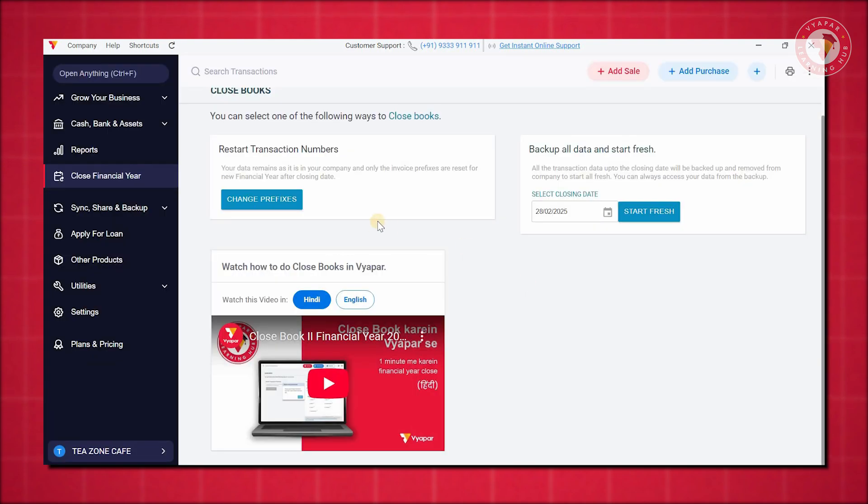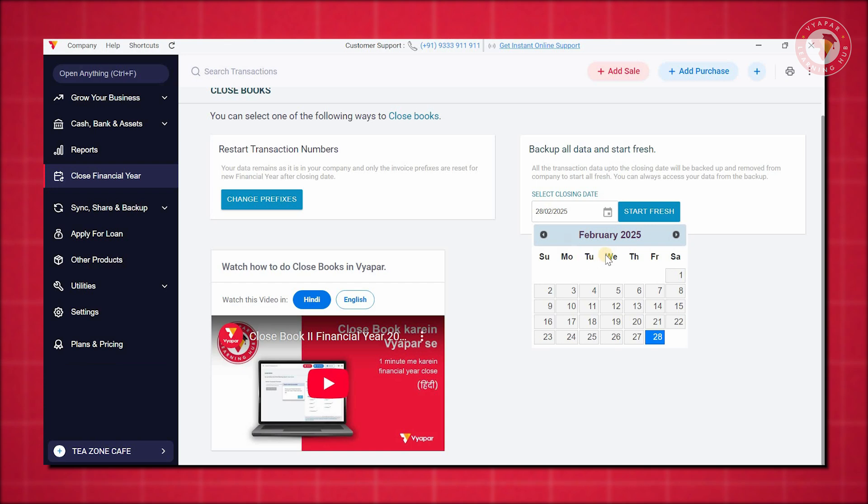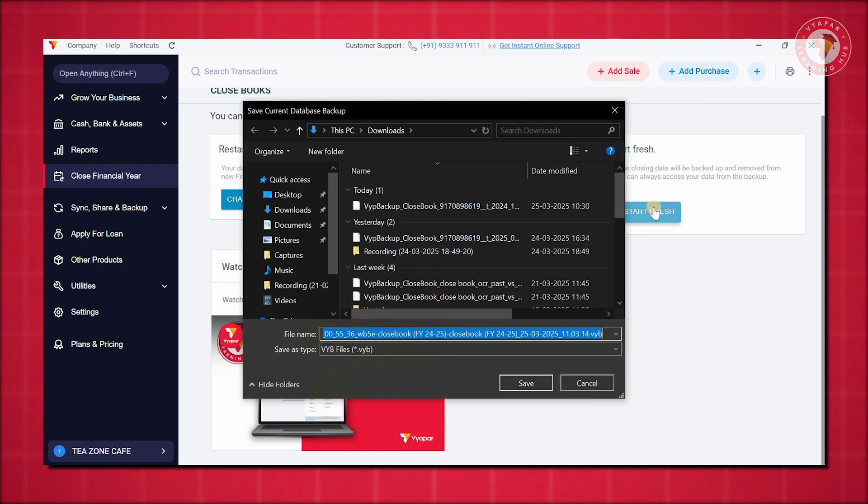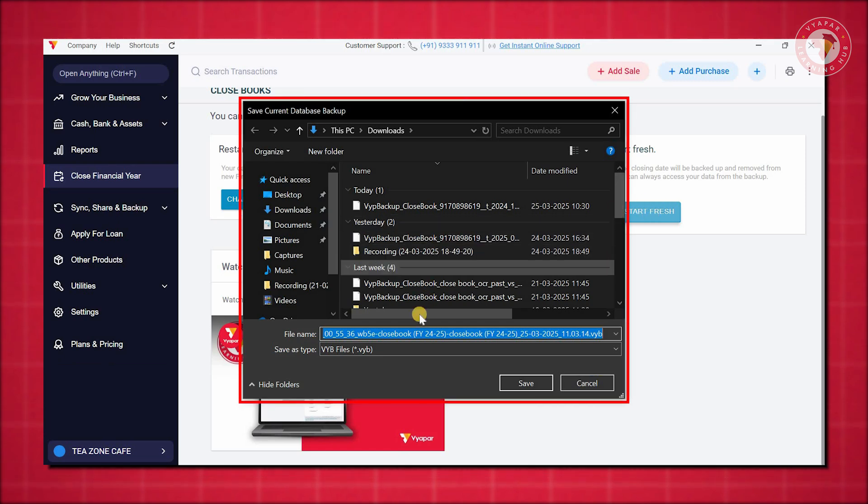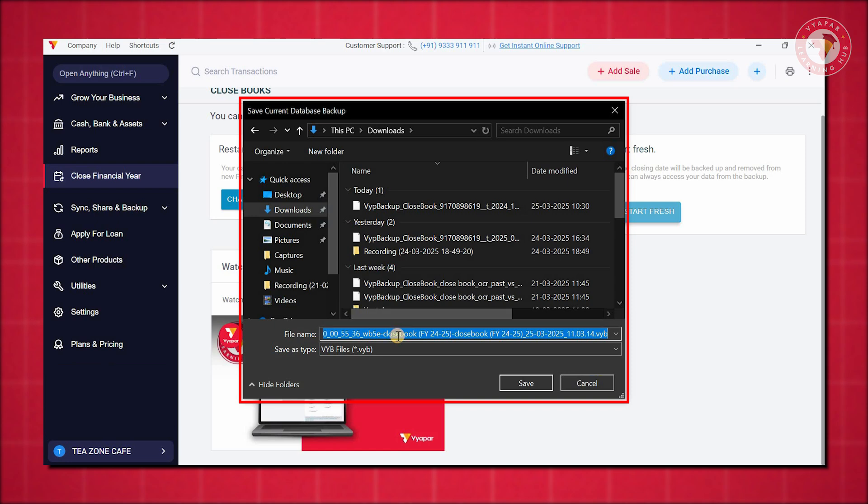Select Financial Year Closing Date. Choose the date till which you want to close your data. For example, 31st March. Click on Start Fresh. Once you click Start Fresh, your data will be backed up in two locations. The selected storage location of your choice. Manage Companies section in the app. Now, just save the changes.